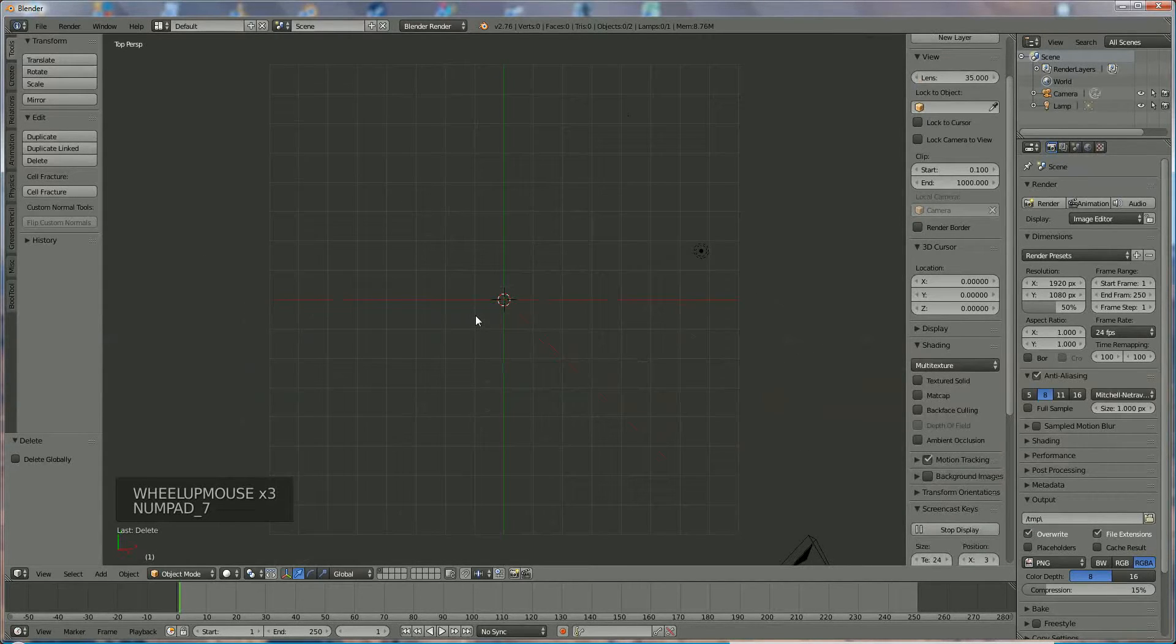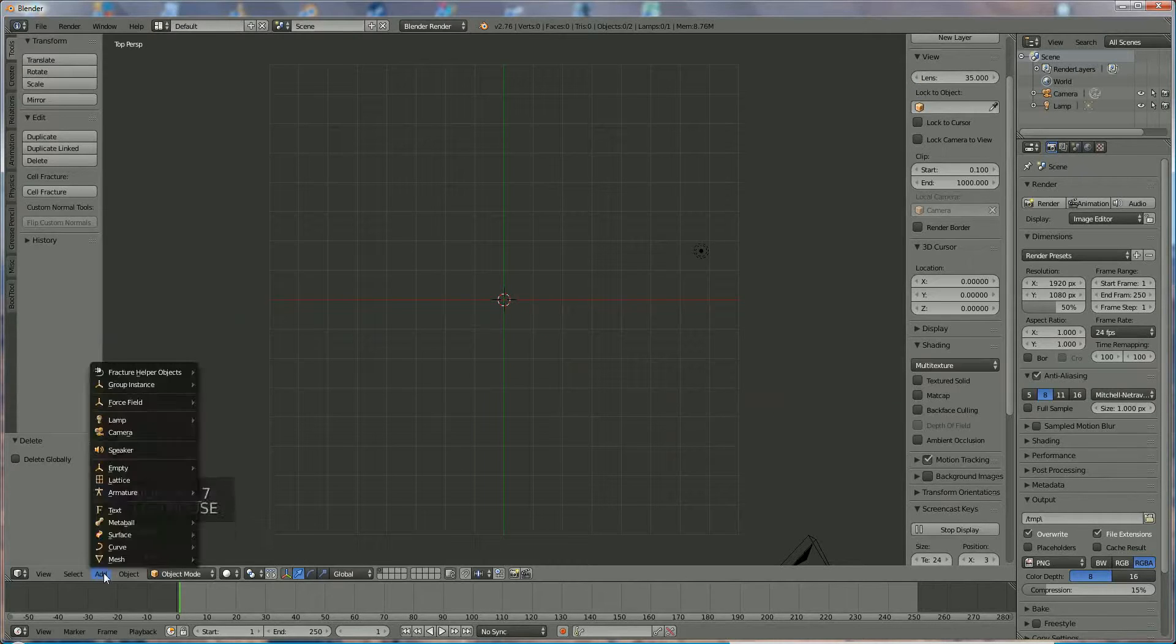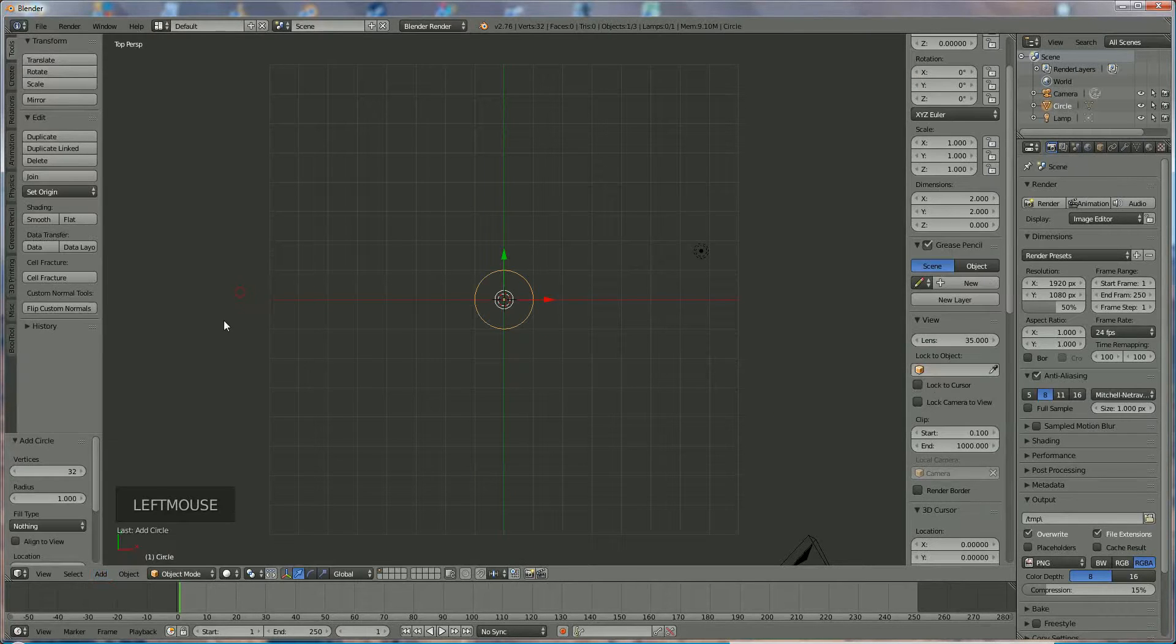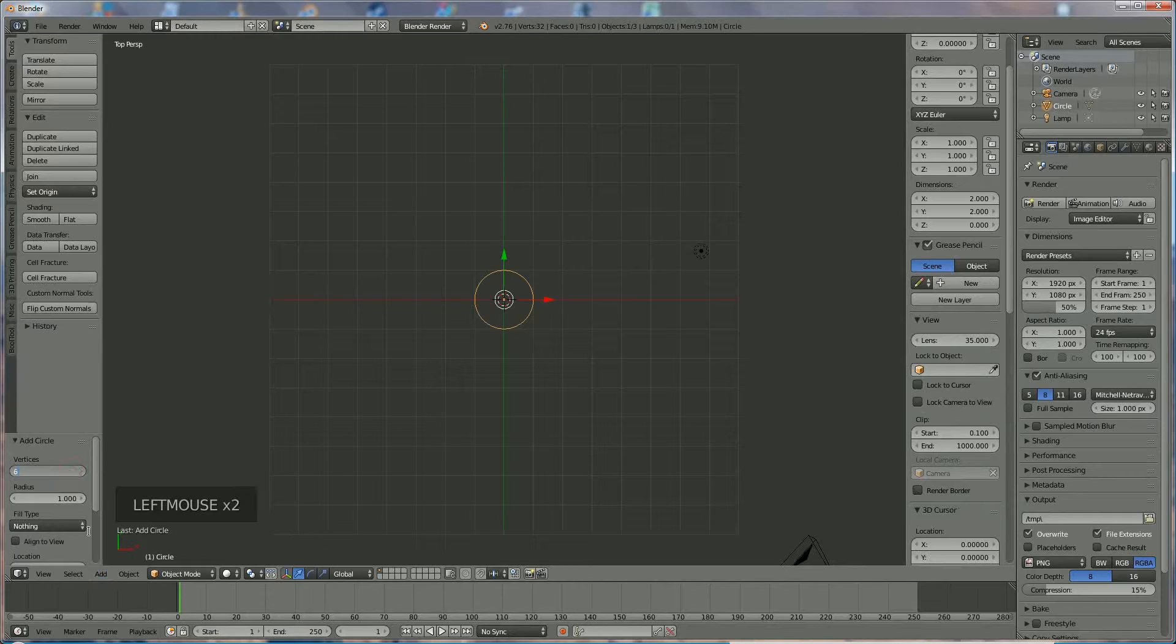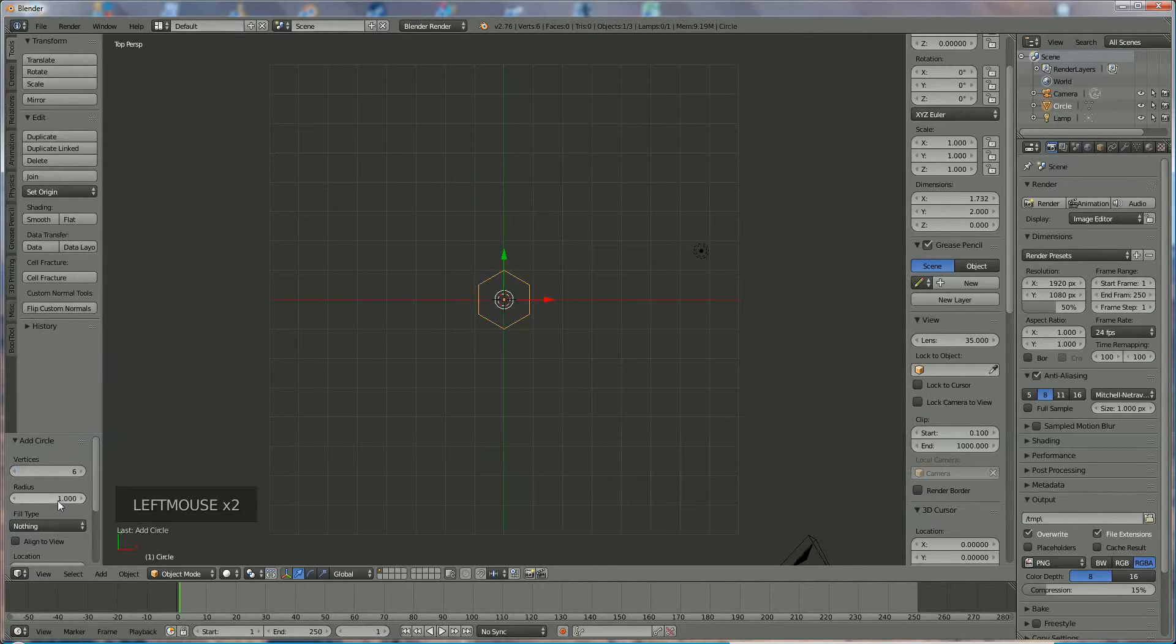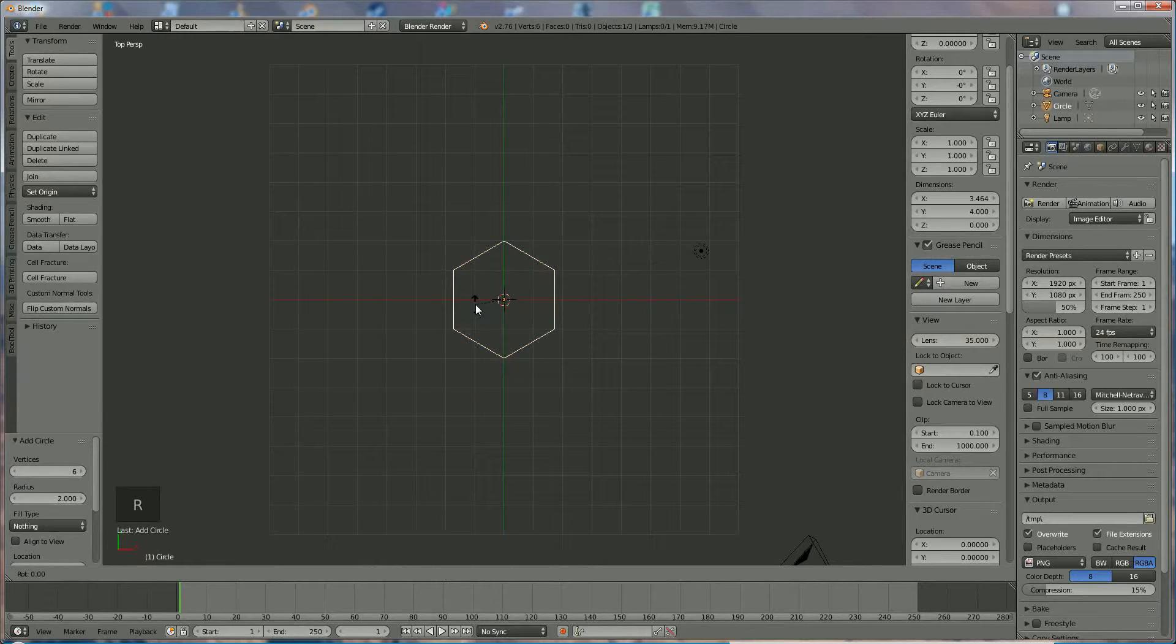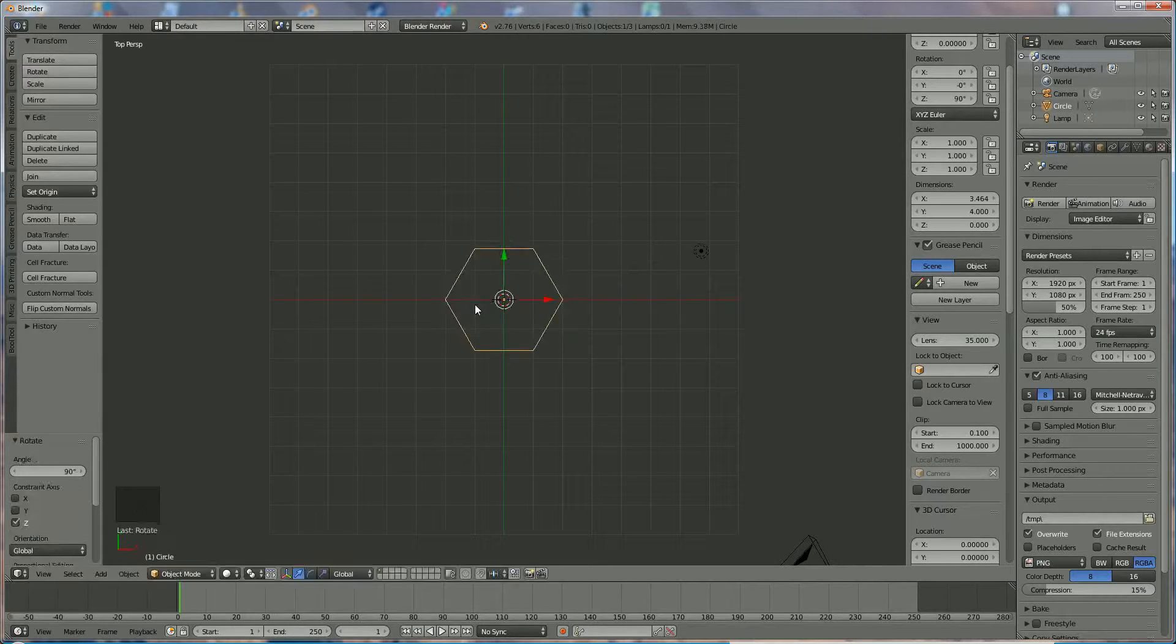Press 7 and we're going to add mesh circle where in vertices we choose 6, radius 2. This is good. We rotate it in Z direction, R Z 90 like that.